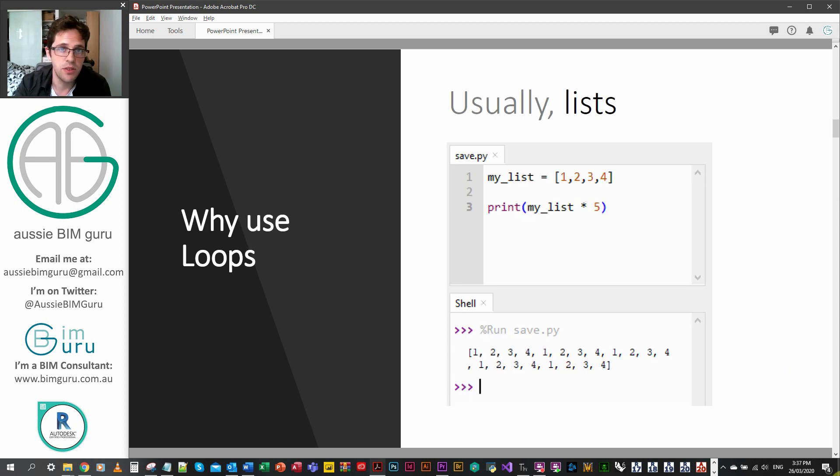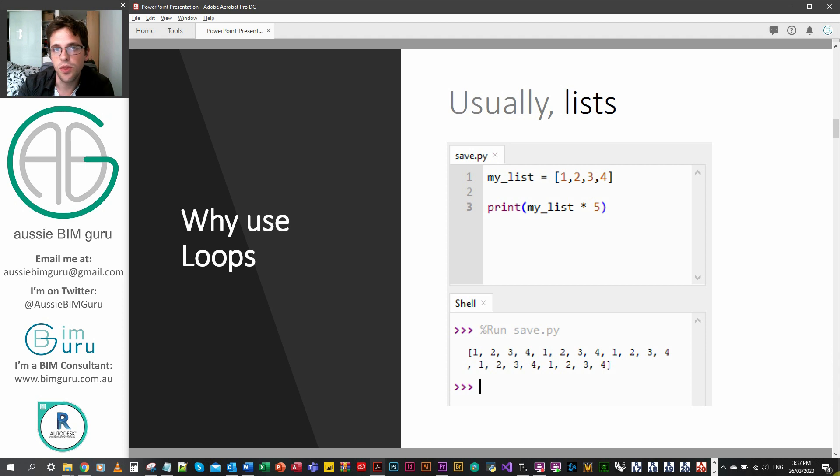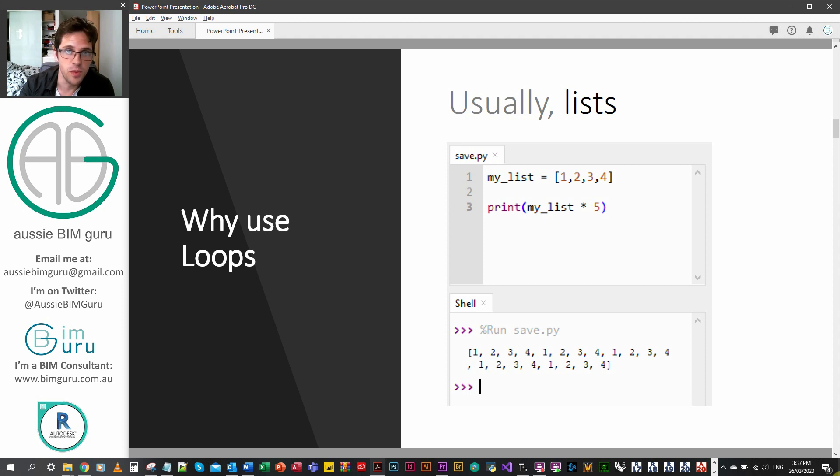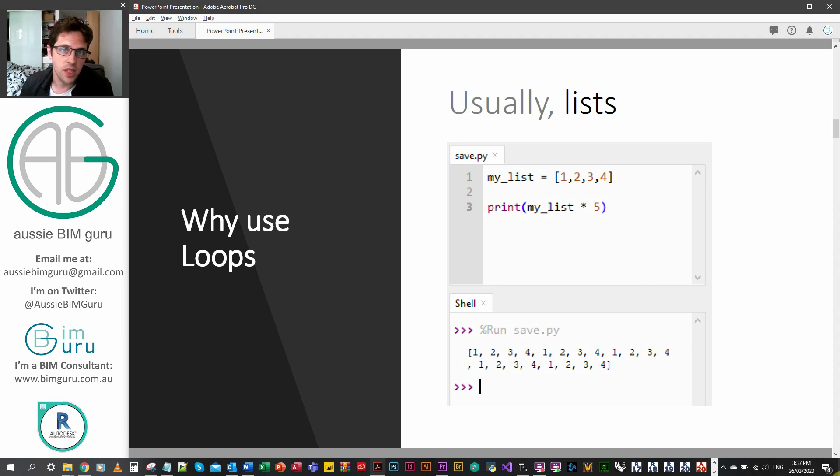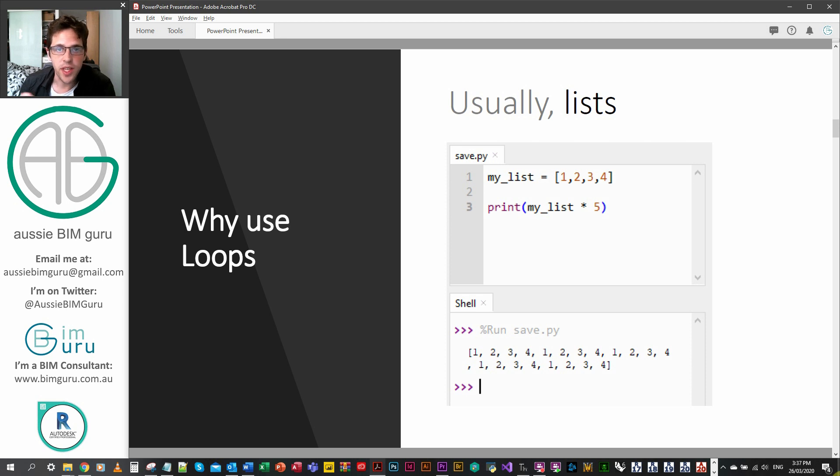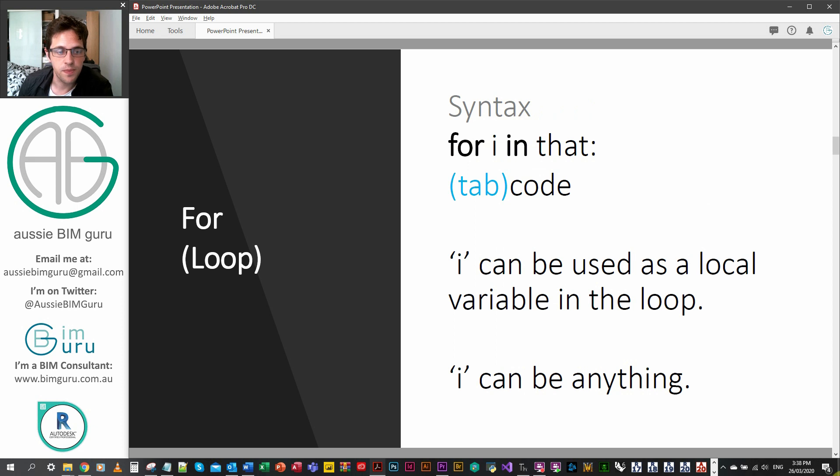This is why we use loops. If you look at this example, say a list with numbers from one through to four, if we multiply this list by five it doesn't multiply every item in the list by five and return one list, it actually returns five copies of the list. So it's a useful function in some scenarios but in this case it's not probably what we want to do. What we really want to do is take each item in that list and individually operate upon each of its elements.